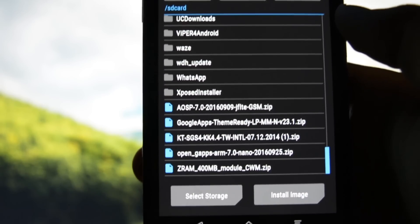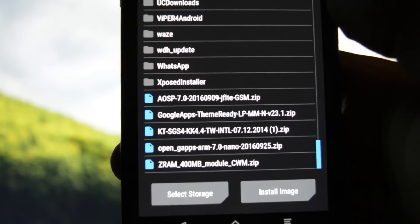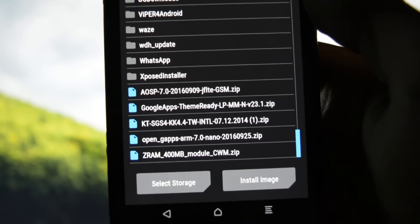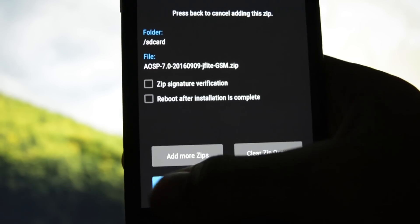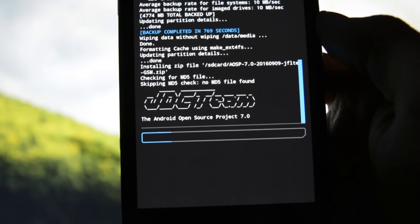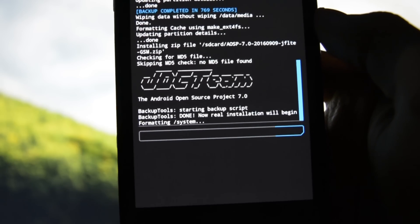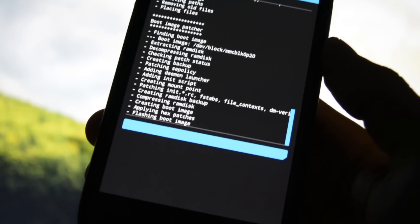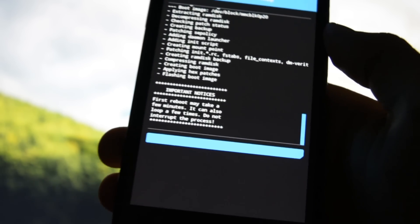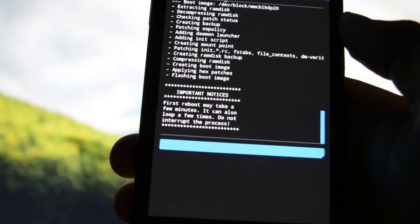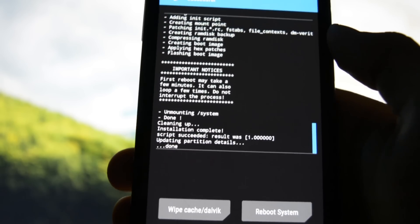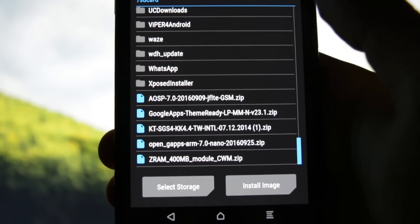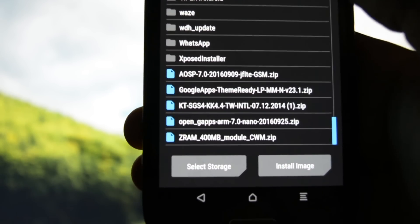Select storage — internal storage — because that's where I have all my files I need to flash. Scroll down and you'll see the following files: OSP 7.04 GFLT GSM.zip, Google Apps Team Ready, and OpenGApps ARM 7.0 Nano. First of all, you'll need to flash the OSP file by GDC Team — shout out to them. We're almost done after about three to four minutes of installing. It says 'Important Notice: first reboot may take a few minutes and can also loop a few times, so do not interrupt the process.'